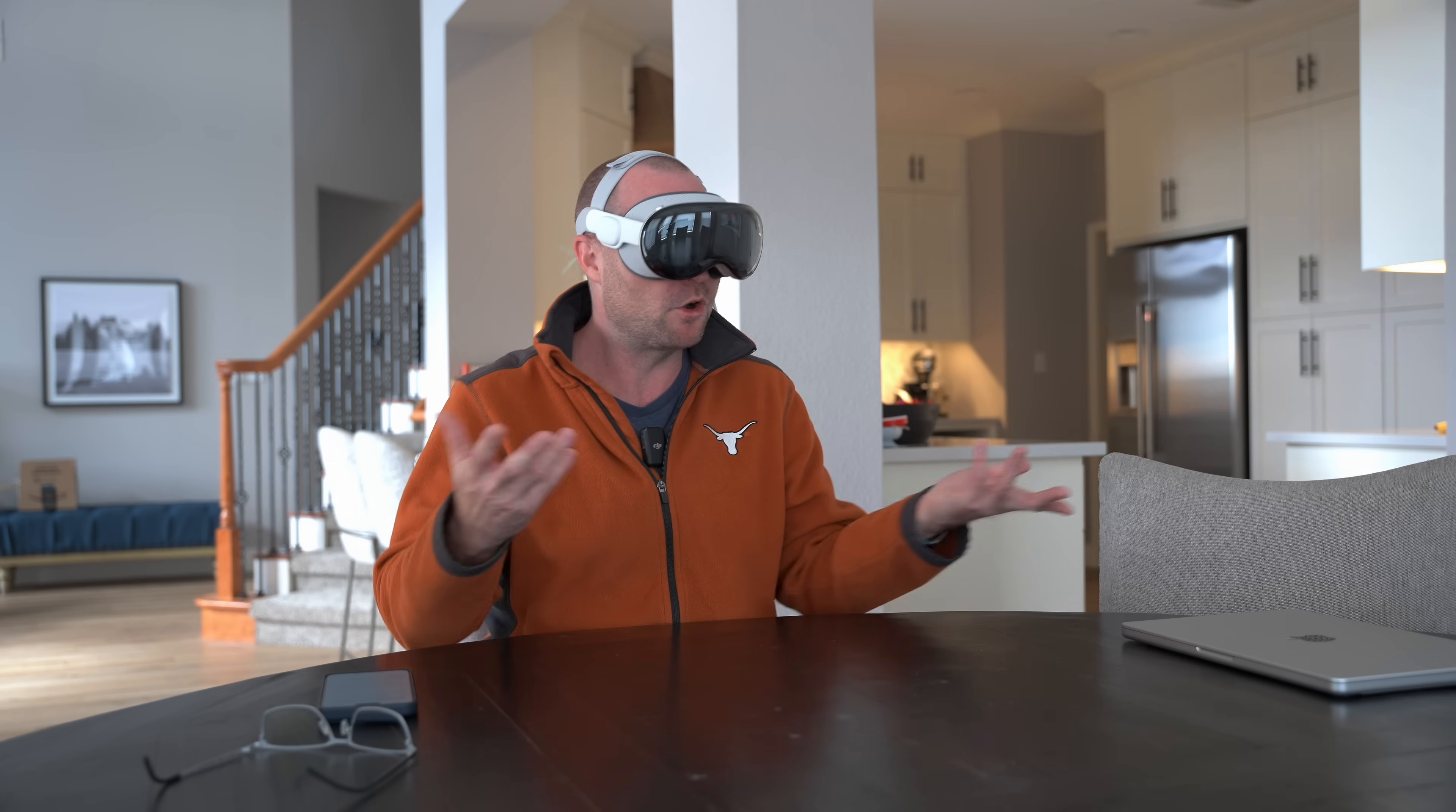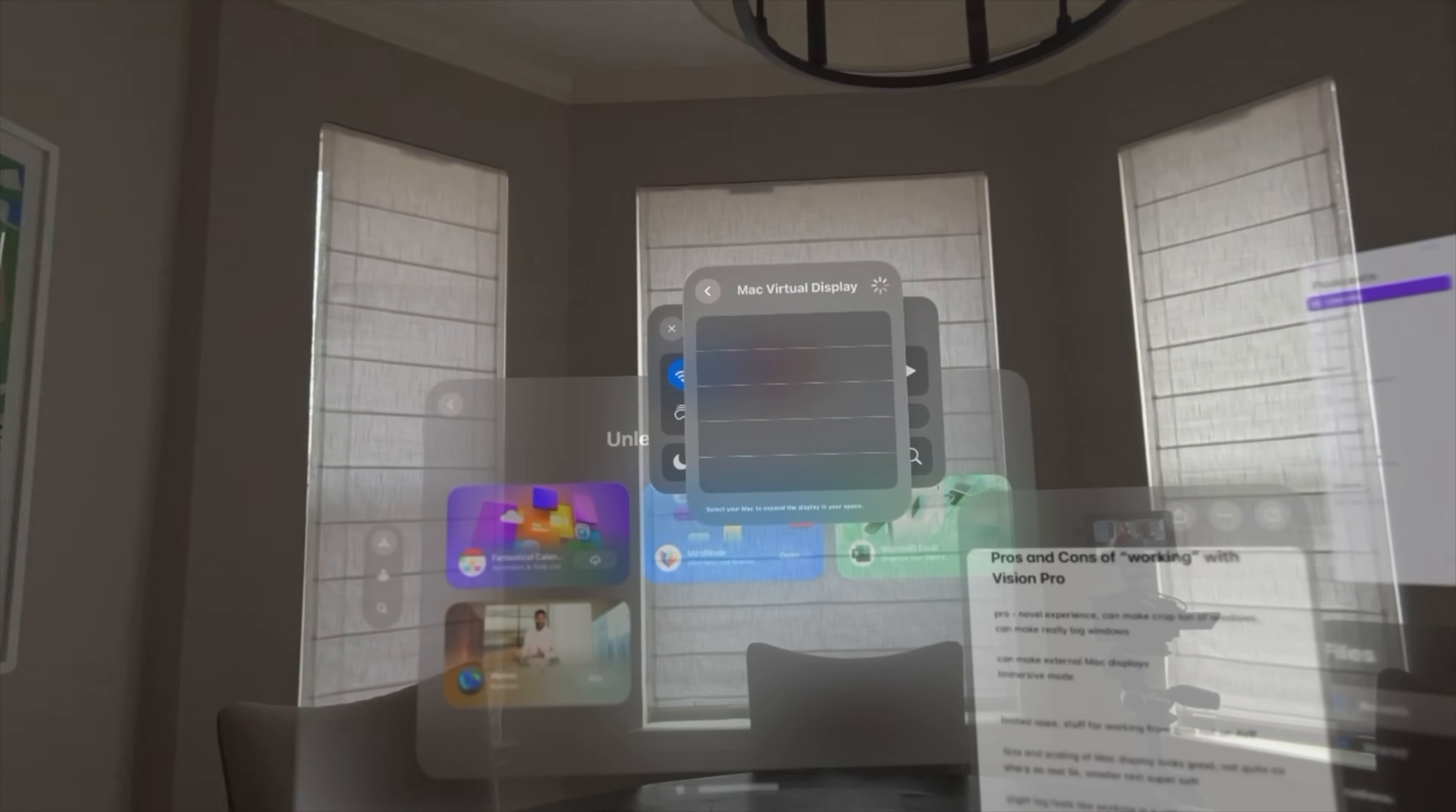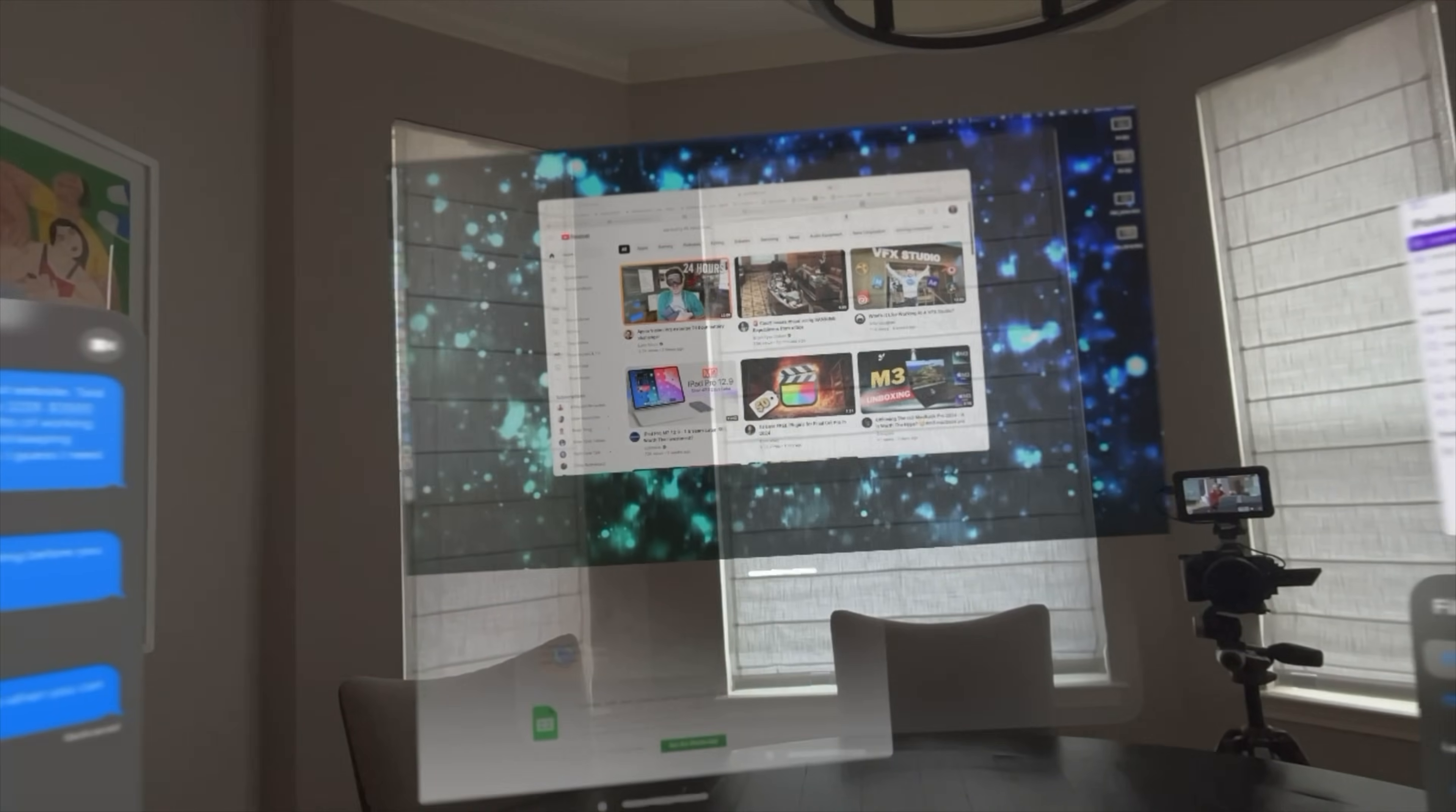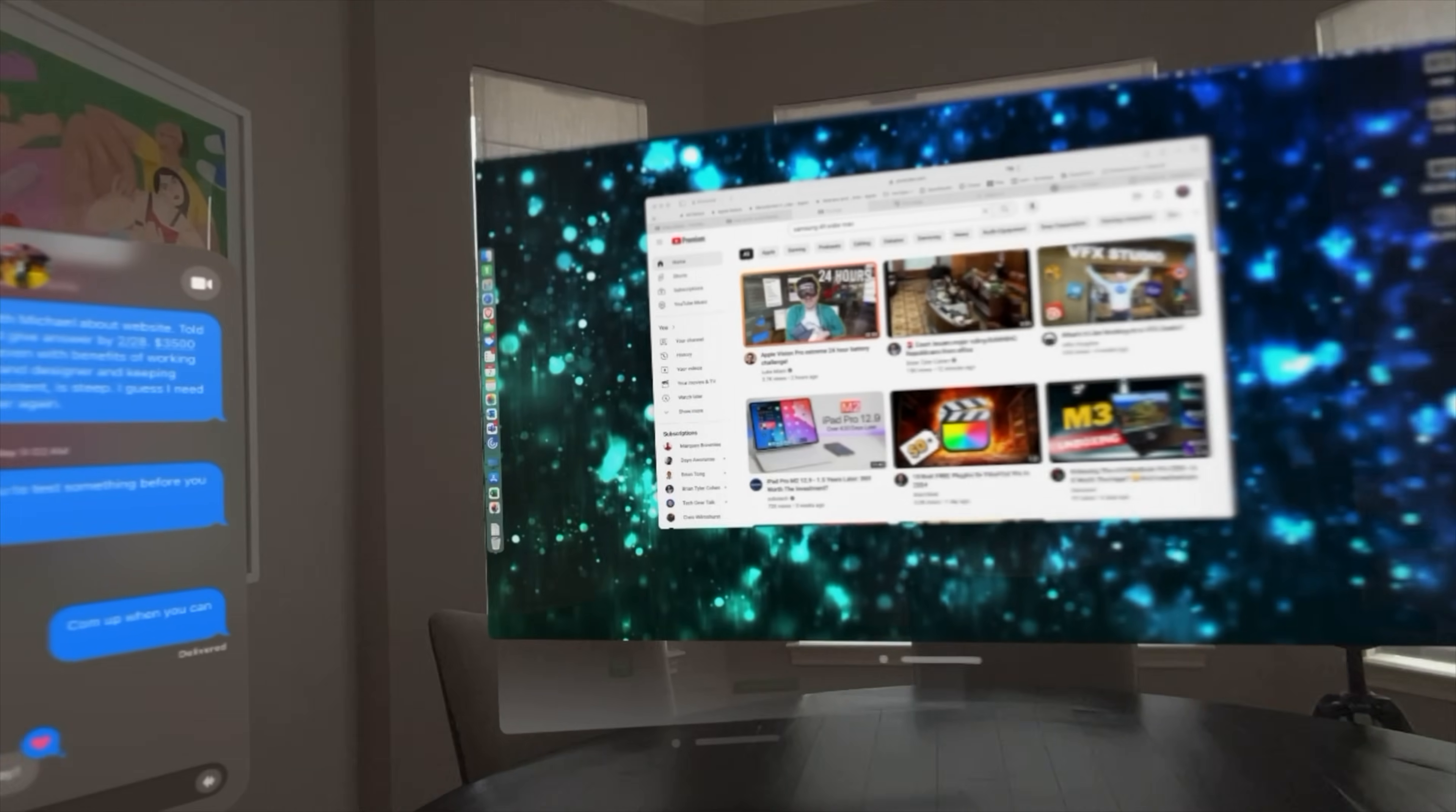To get more stuff done beyond just watching videos and playing around in Safari, you're going to need to bring along your Mac as well. And as you can see, sometimes it just doesn't want to connect to your Mac, so then you have to troubleshoot that while you're out and about. Finally, we are up and running.